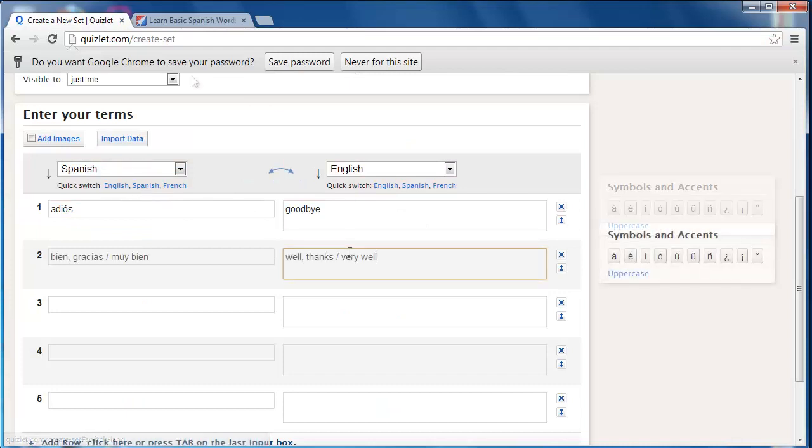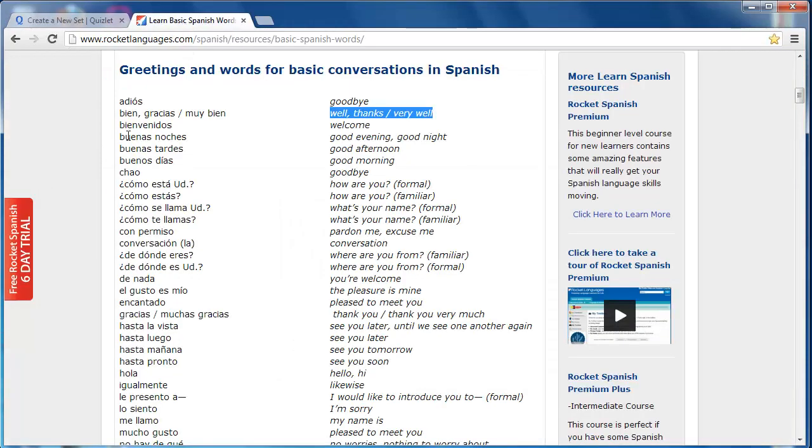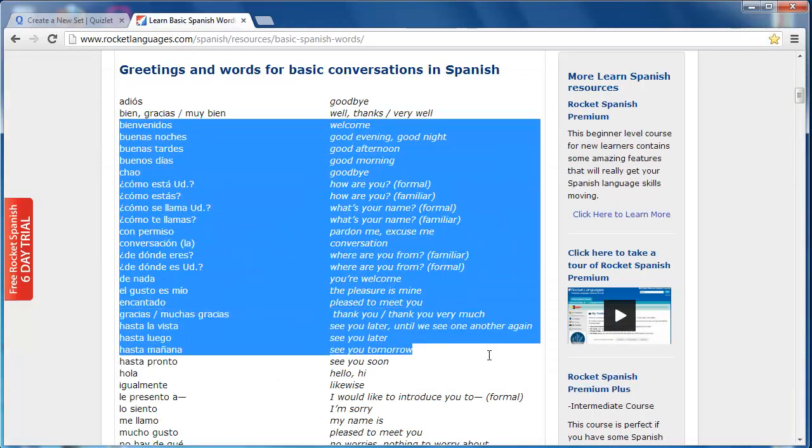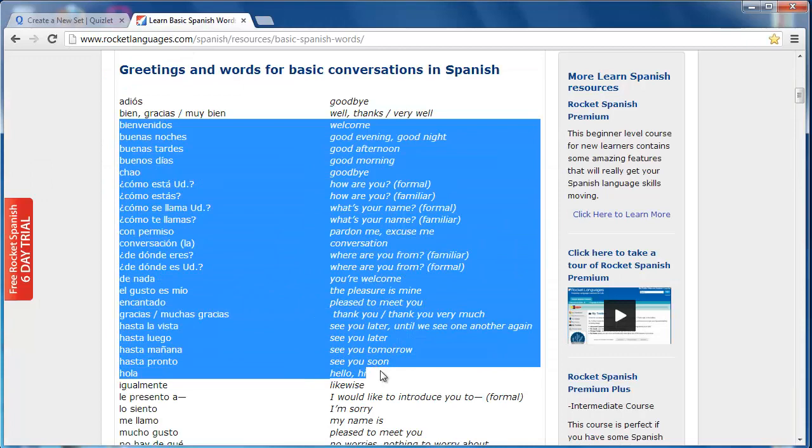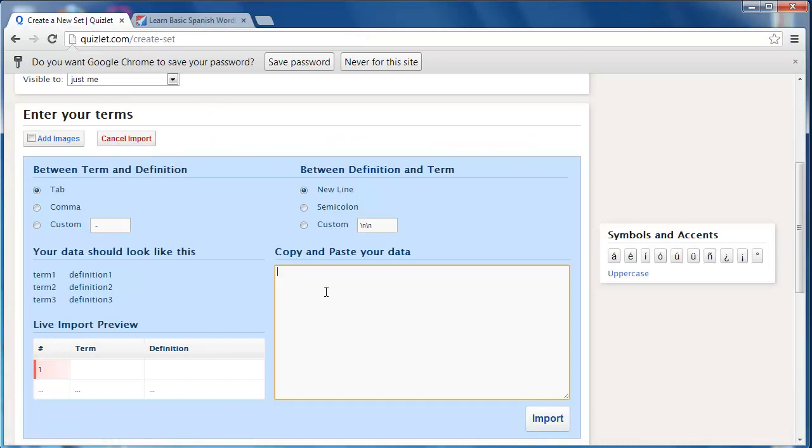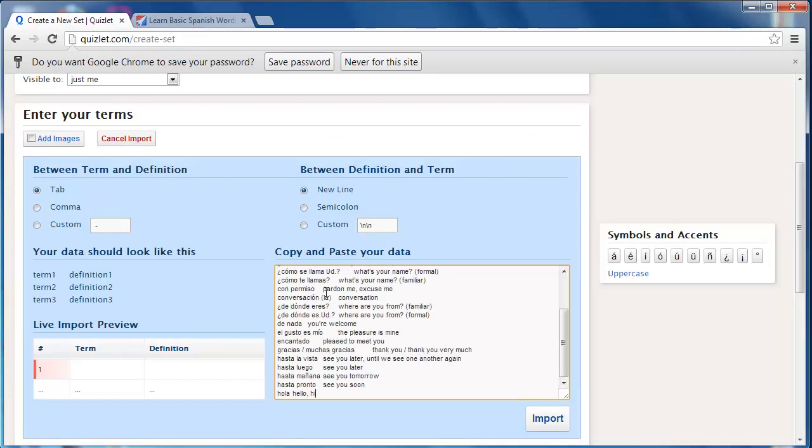This can be a tedious process. Fortunately, Quizlet has an import feature from which you can copy and paste entire lists. In this demonstration, tabs indicate the separation between term and definition while new lines indicate a new term and definition set.